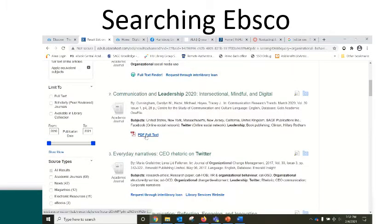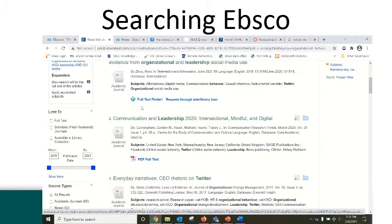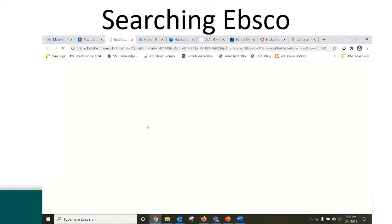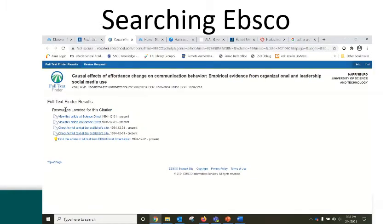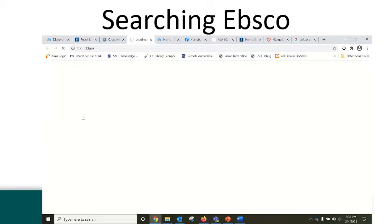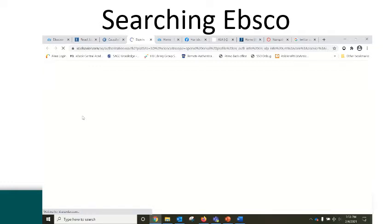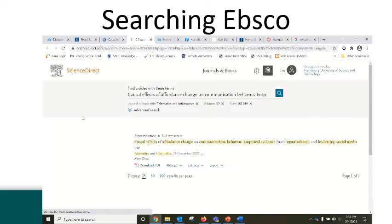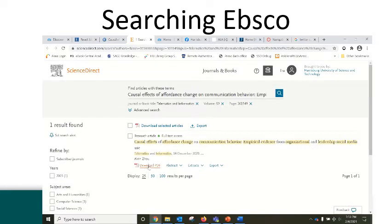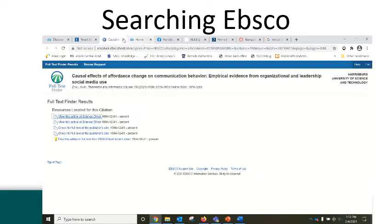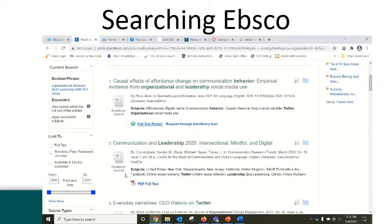Some of the items will be full text immediately available in the database. Some will say full text finder, which means they are available in one of our other databases. If you click the link, it will walk you through the path to get to the database where that item is available. In this case, this article is part of our Science Direct subscription, and it's going to connect me to that database where I can download the article, export the citation, and do what I need to do. When I'm done, I can close it and come right back to my results list.